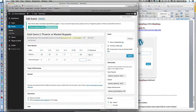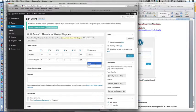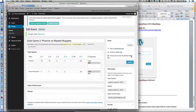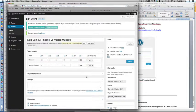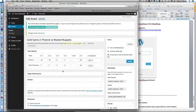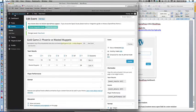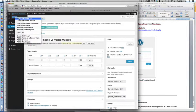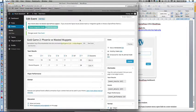That essentially creates or updates the game and we can have a look at that as to how it would look by clicking on the top left, visit site. Normally what I do is I right click, open link in new tab.